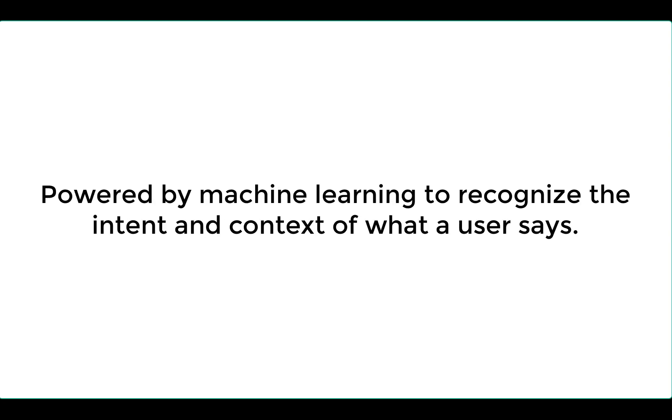It is also powered by machine learning to recognize the intent and the context of what a user says, allowing a conversational interface to provide highly efficient and accurate responses.